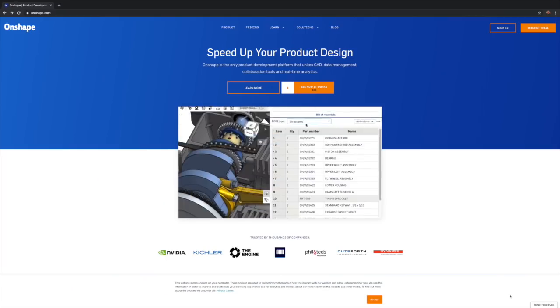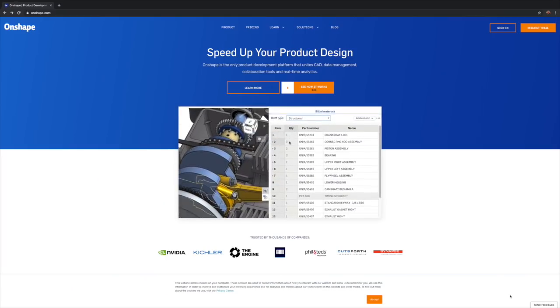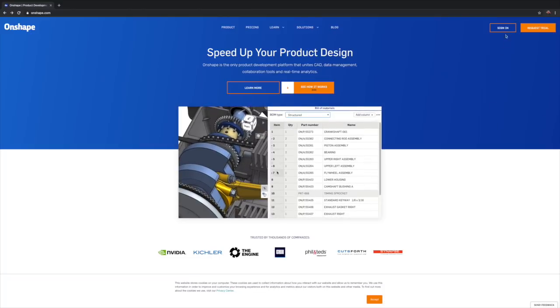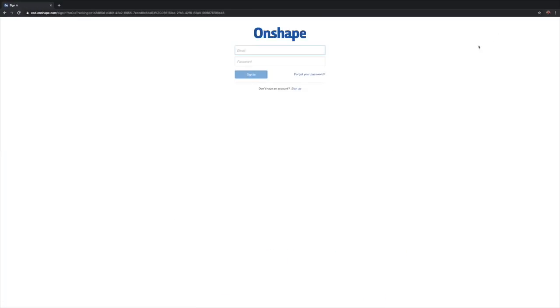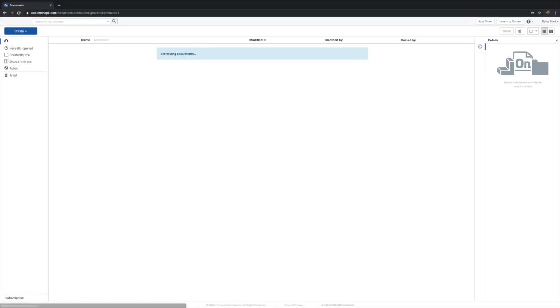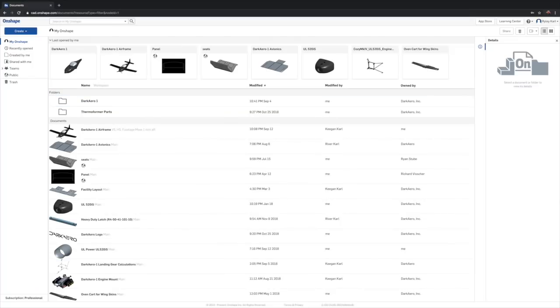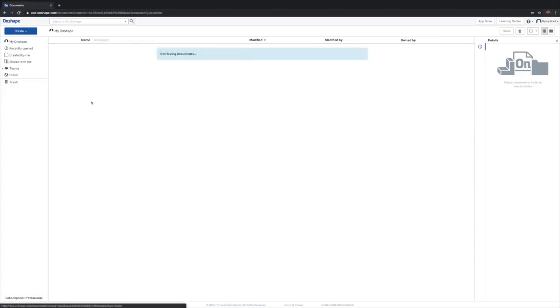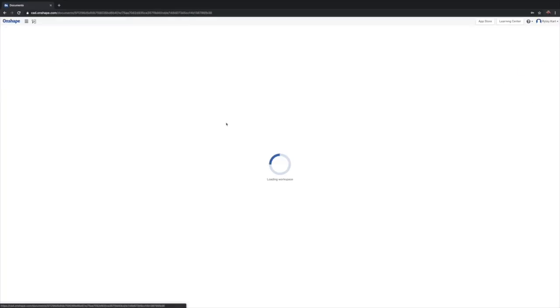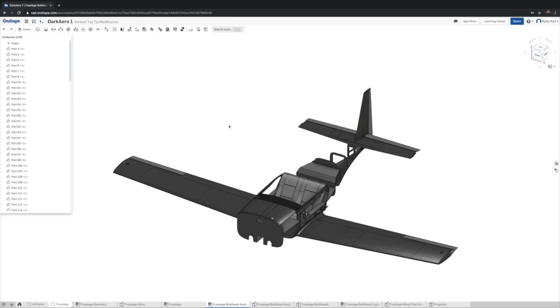The first and biggest benefit we saw with Onshape was that it was 100% cloud-based. This solved a couple of problems that we were running into with SolidWorks. Being cloud-based meant that we weren't tied to CAD workstations. It actually meant that we didn't really even need true CAD workstations. It also meant that we didn't have to worry about losing any of our data if we ever had any kind of hardware failure since all our files and our design would be stored in the cloud. Beyond that, the way it was set up we could all work on the same design simultaneously without having to worry about accessing the latest version of our files.